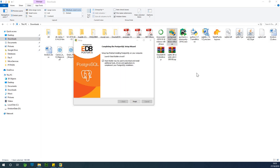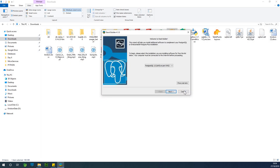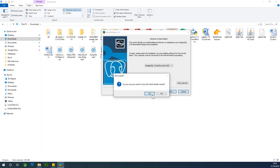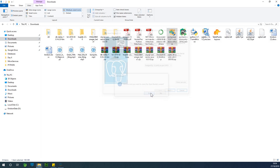So let's allow the installation to complete and then we continue the setup. At this point the installation completes. It's going to ask you: Stack Builder may be used to download and install additional tools. I'm just going to cancel this — just cancel it.